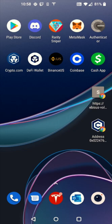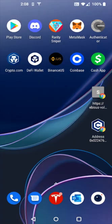Hey guys, in this video I'm going to walk you through the step-by-step process on how you go about using Mad Meerkat Finance through the Crypto.com DeFi wallet. This is just going to be a simple step-by-step walkthrough guide tutorial on how to use Mad Meerkat Finance. This is not investing or financial advice and always do your own research before investing in crypto.